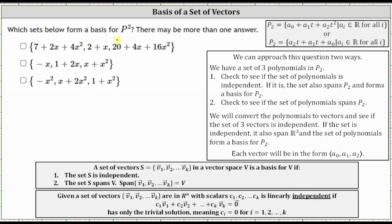Which sets below form a basis for P2? There may be more than one answer. Notice each of the sets contains three polynomials, and this is important to recognize because the dimension of P2 is three, which indicates any basis for P2 must contain a set of three polynomials.